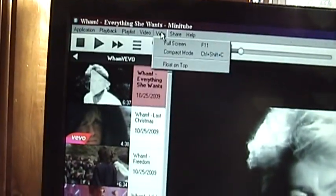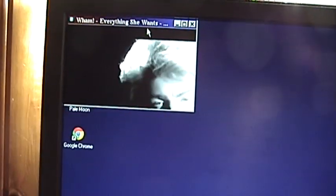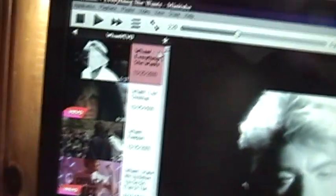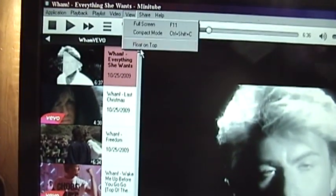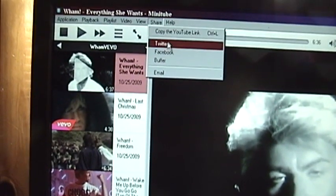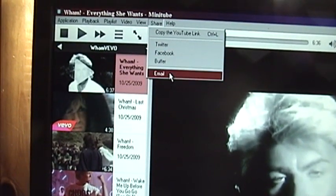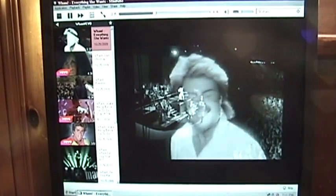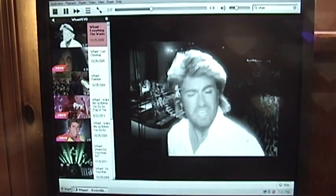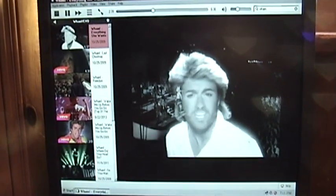You can change view here, full screen, compact mode, which that's useless. We have float on top and some sharing. We have Twitter, Facebook, Buffer, and Email.